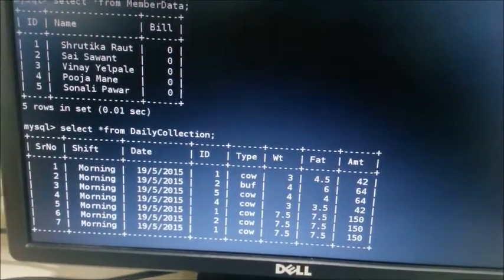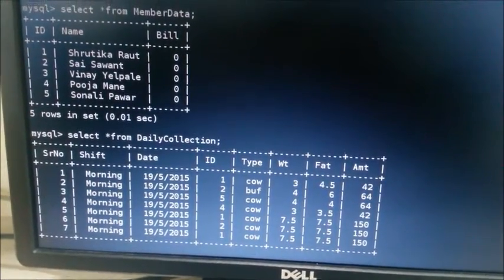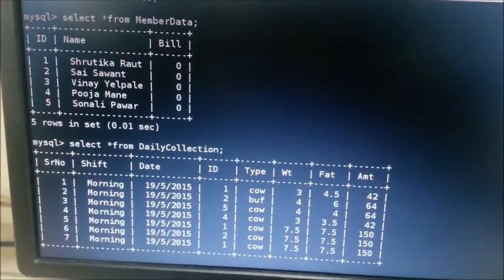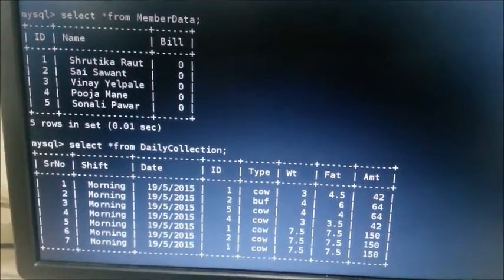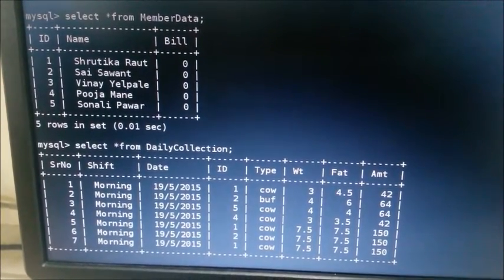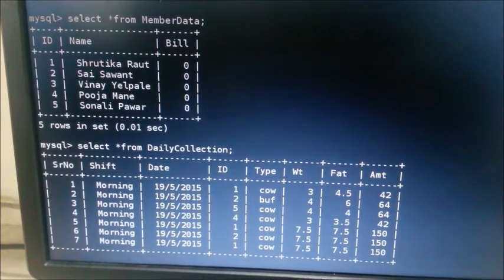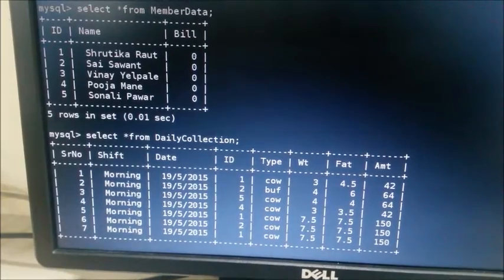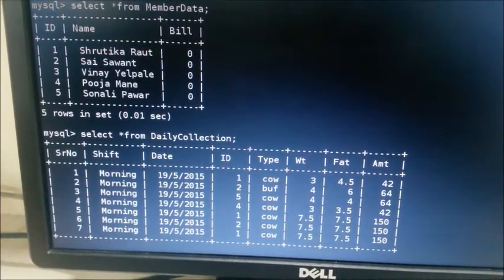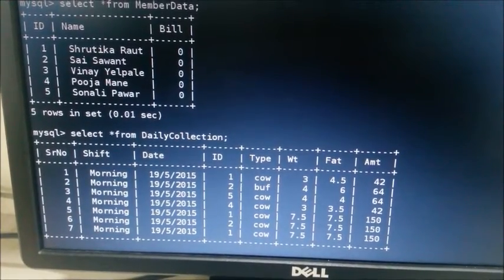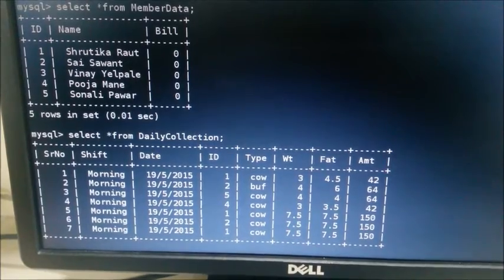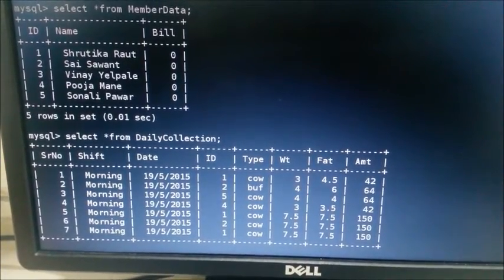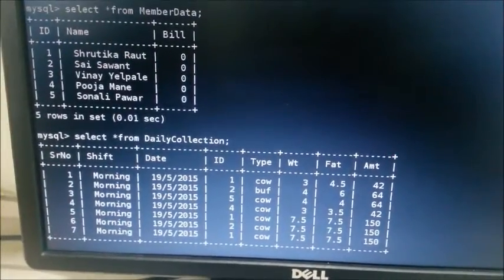Now we will see the different tables in our database. The name of our database is Dairy. In this database, there are five tables which are member data. In this table, basic information of customers is saved. The columns in table are ID, name, village as we can see on the screen. Second table is daily collection table. In this table, data regarding daily milk collection records are saved. The columns in table are serial number, shift, date, ID, type—type of milk means cow or buffalo—weight of milk, fat, and amount is calculated and inserted in database.